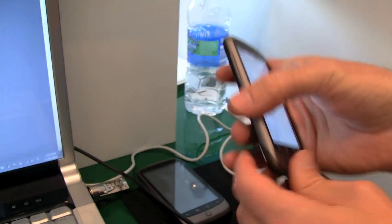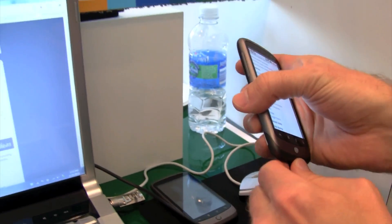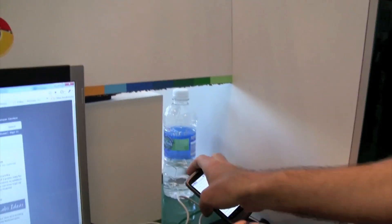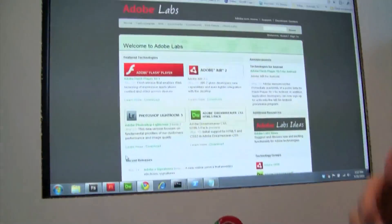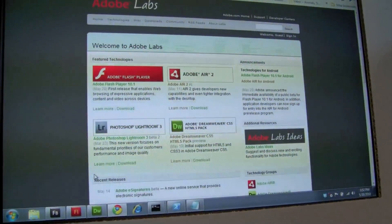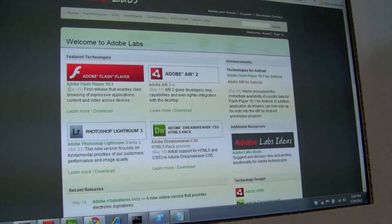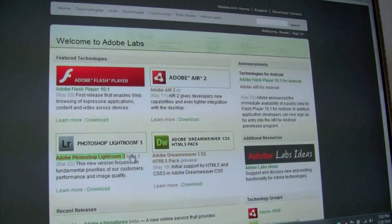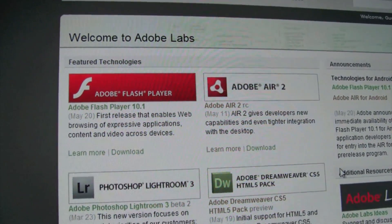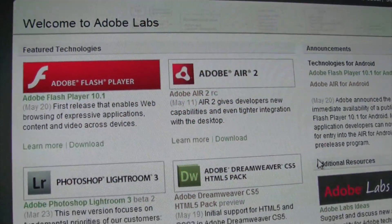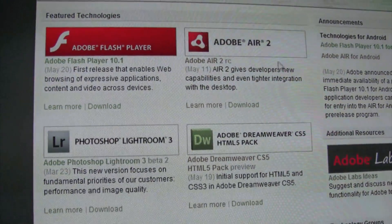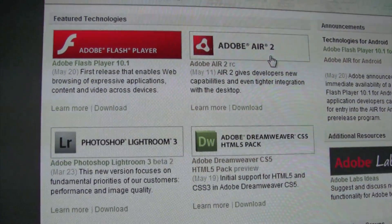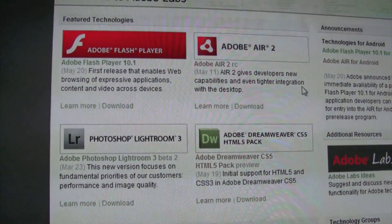The other thing I wanted to show you was AIR for Android. As you can see up on adobelabs.com, you can find information about the Flash Player Beta and the AIR for Android Developer Beta, and you can sign up for the AIR Beta there.